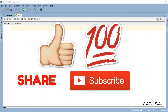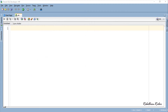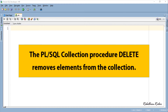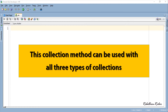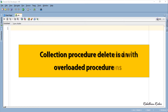That being said, let's start the tutorial. As you have already guessed from its name, the PL/SQL collection procedure DELETE removes elements from the collection. This collection method can be used with all 3 types of collections: nested table, varrays, and associative arrays. Collection procedure DELETE is an overloaded procedure, which means you can use the same procedure in 3 different ways.